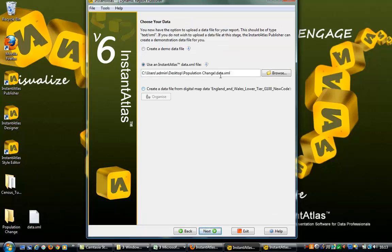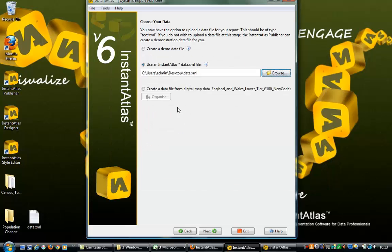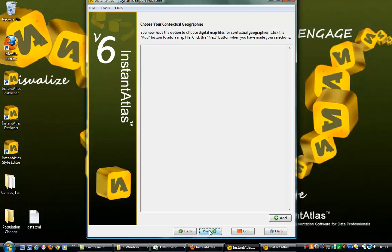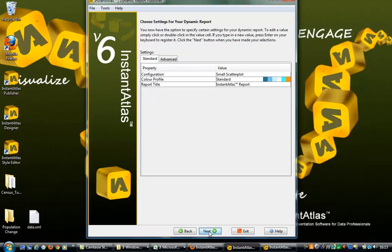Having already created a data.xml file for the population change between 1991 and 2011, I shall load it here as opposed to later. Click Next. There are no contextual geographies for this report, so click Next. The background mapping is the same as was used in the single map, so click Next.